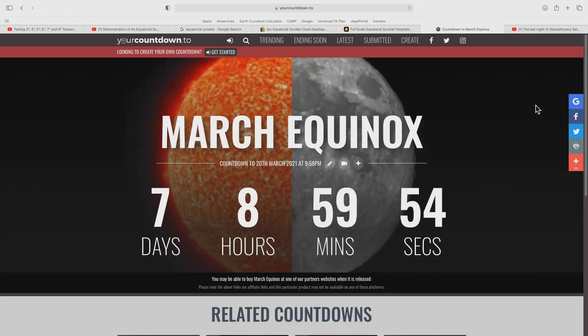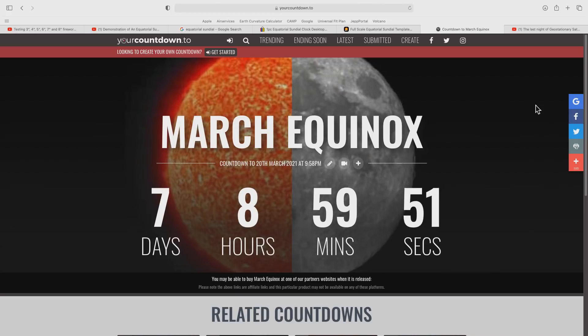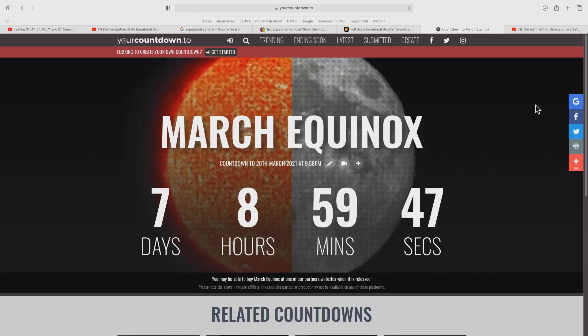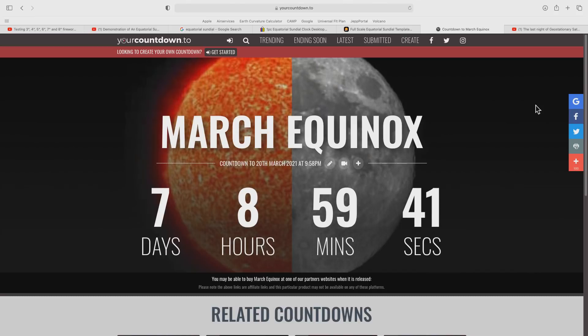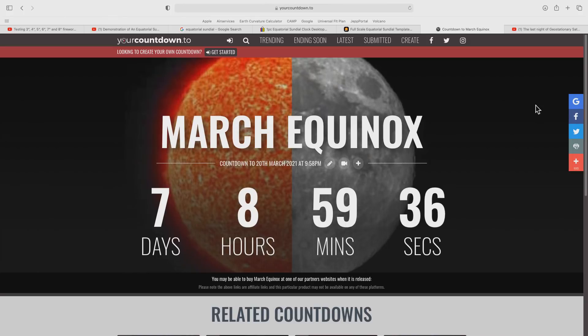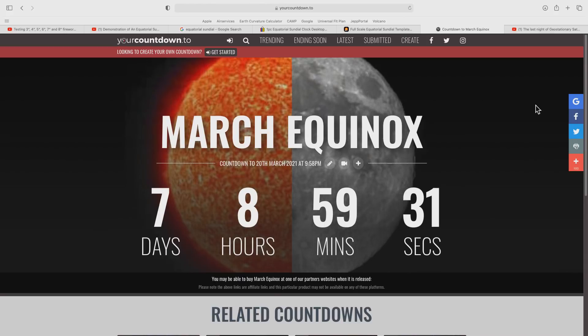The equinox is when the Sun is directly over the Earth's equator. For six months of the year the Sun is over the Northern Hemisphere. For the other six months it is over the Southern Hemisphere. The Sun will cross the equator twice each year, once in September and once in March, and when that occurs we call it the equinox.